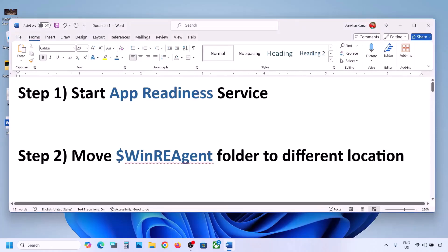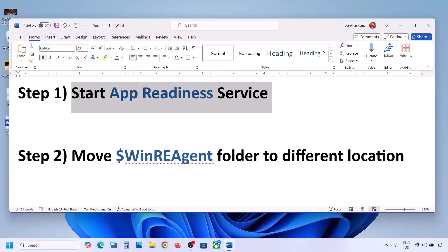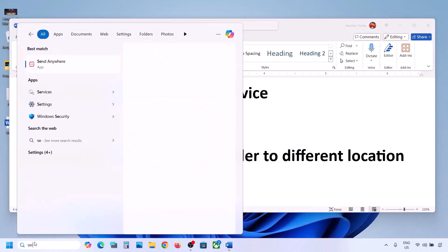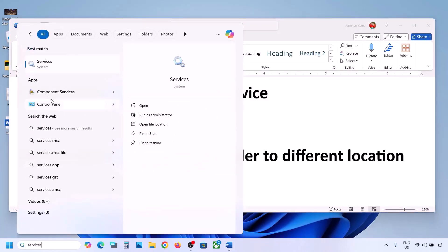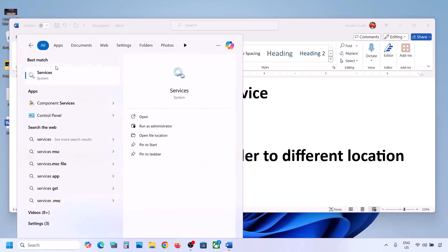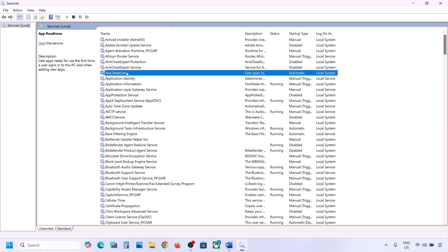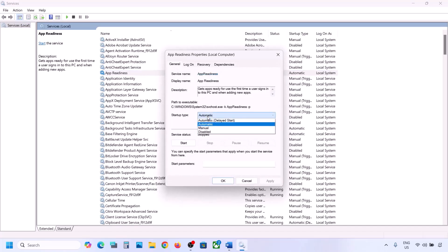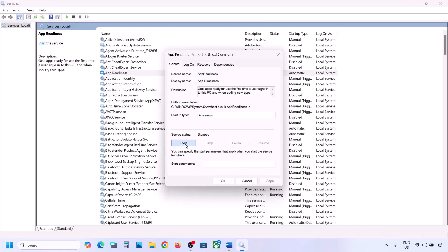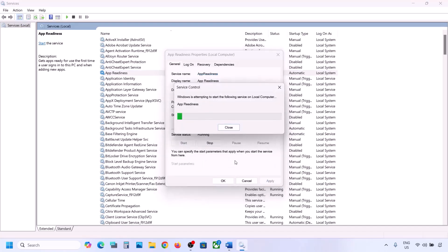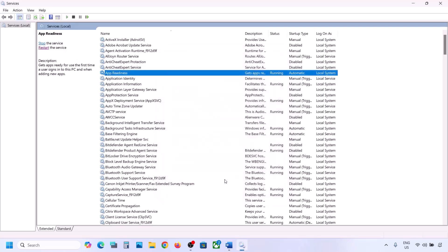The first step is to start the App Readiness service. For this, type 'services' in the Windows search box and then click on Services. Over here you can see App Readiness — make a double click on it, set the startup type to Automatic, click on Apply, click on Start if highlighted, and then click OK.